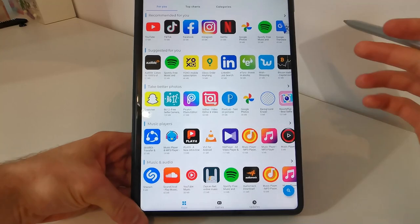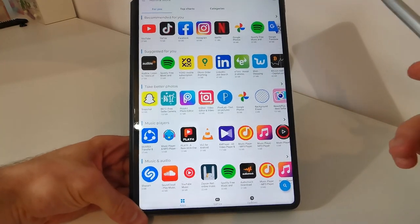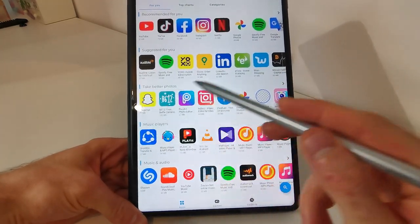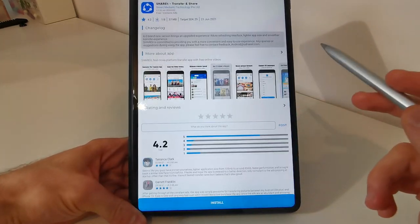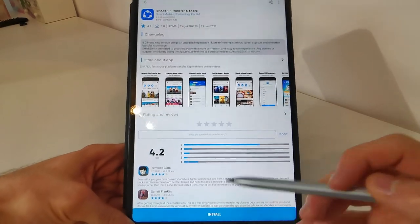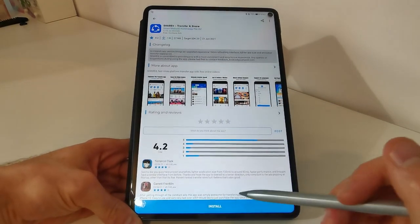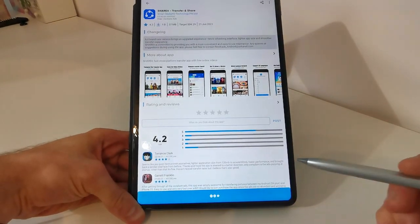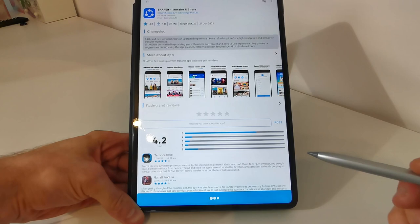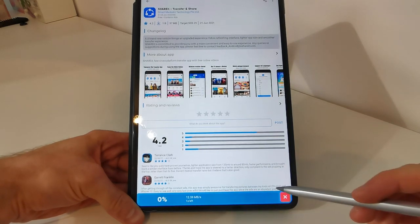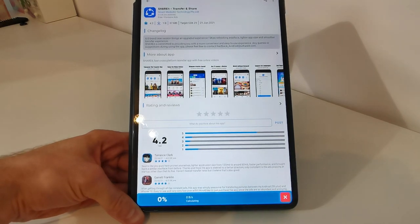Now downloading and installing an app is really easy. For example, I will download ShareIt. Just go to the app. Tap on install. Wait for the progress bar.